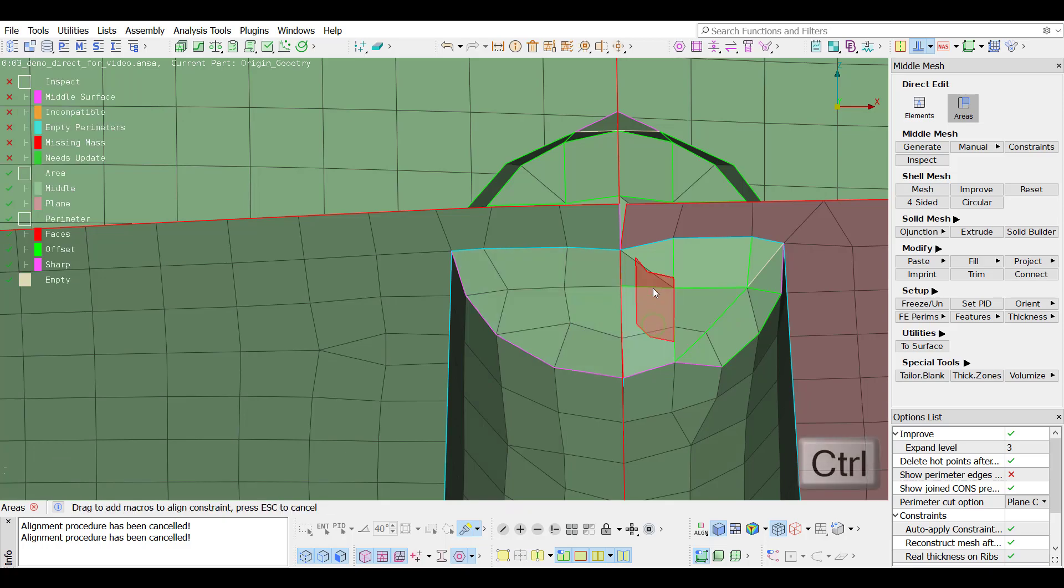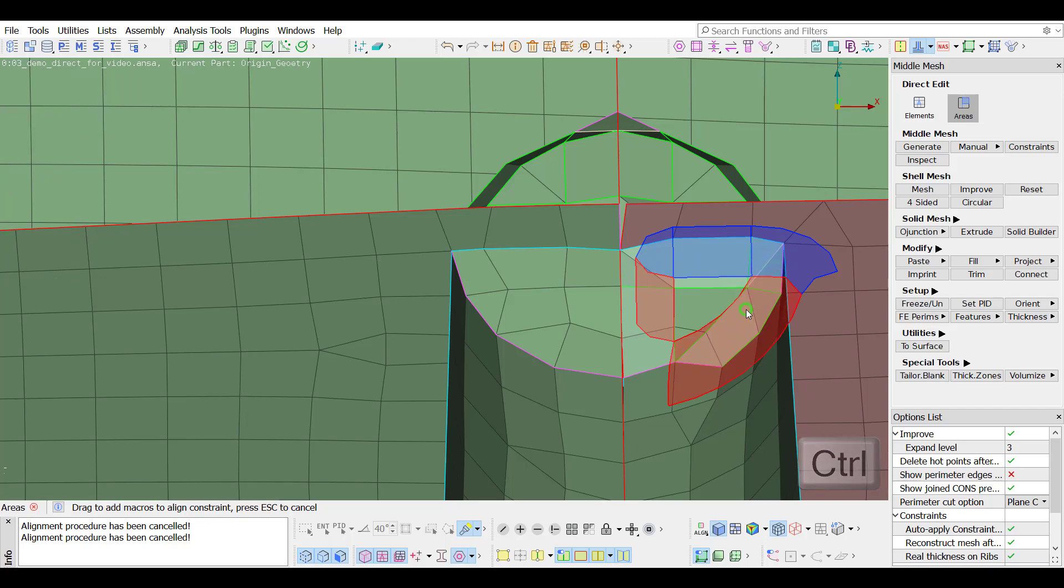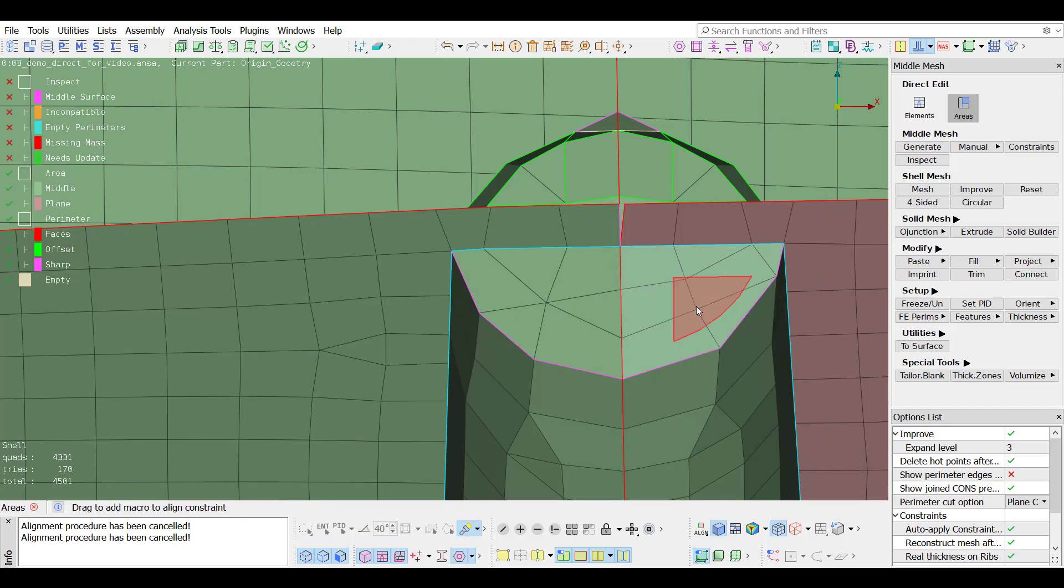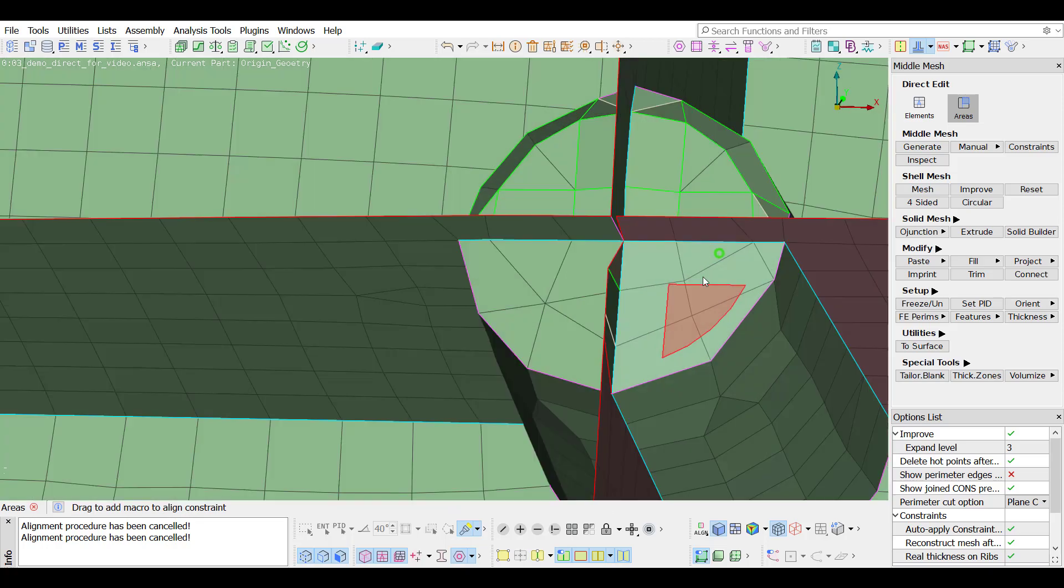Hitting control and left clicking onto the highlighted areas, multiple selection is possible, and with a single drag and drop all the macro areas are added to one.